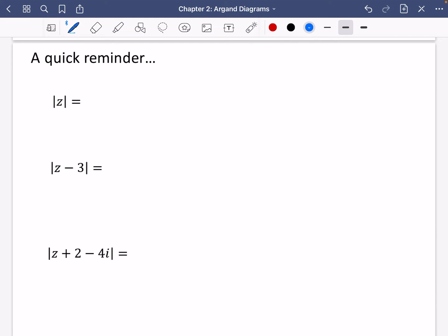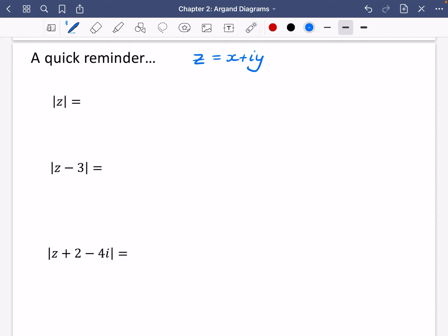A quick reminder: let's say that our complex number z is x plus iy. We're going to remind ourselves how we find the modulus of this. The modulus — the magnitude — would just be the square root of x squared plus y squared.